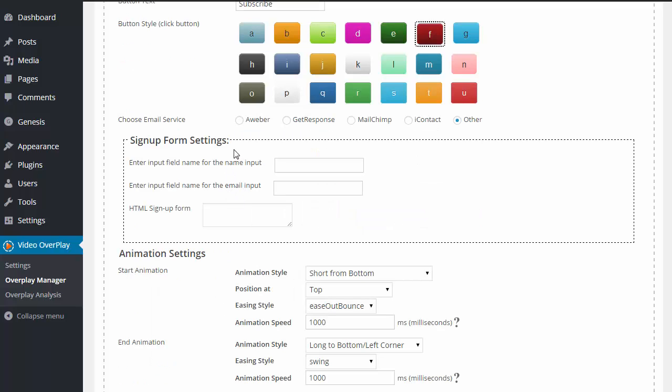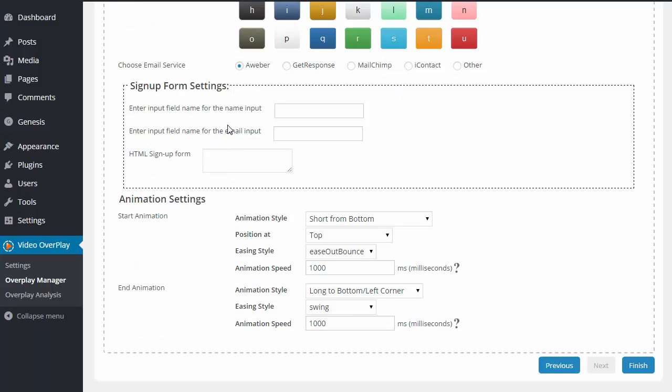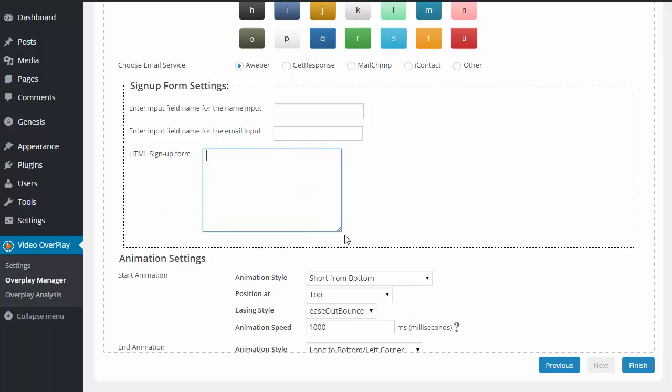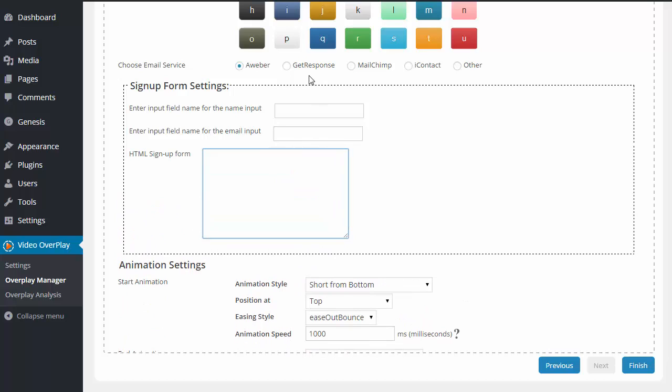Down below, we need to choose our email service. So we have Aweber, GetResponse, MailChimp, iContact, or other. So I'm going to choose Aweber. And then we have our signup form settings. We need to enter the input field for the name and the input field for the email and then the HTML signup form that we create inside of our autoresponder.